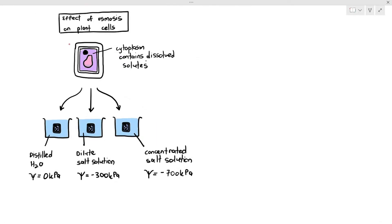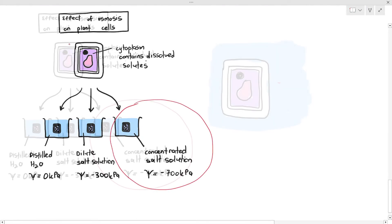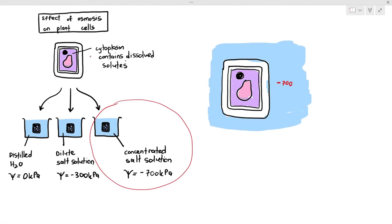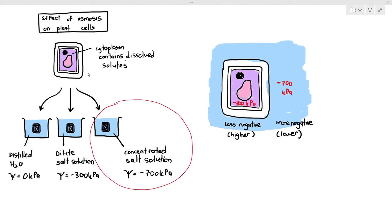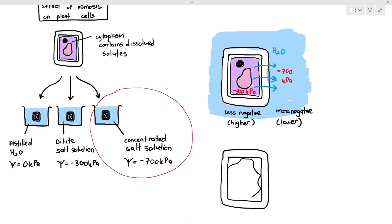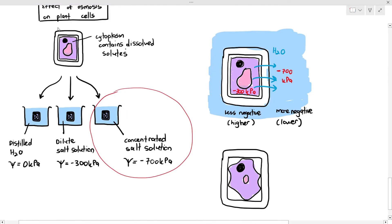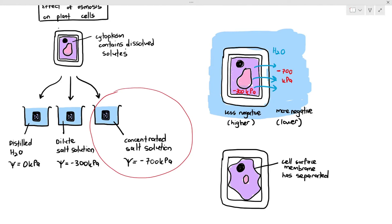If you put the plant cell in a concentrated salt solution, the water potential inside the cell is negative 300 kilopascals and outside is negative 700 kilopascals. The cell has a less negative or higher water potential, and the external solution has a more negative or lower water potential, so water rushes out of the cell by osmosis. The cell wall, being a rigid structure, does not shrink, but the internal structure of the plant shrinks — the volume of the cytoplasm decreases, the cell surface membrane separates from the cell wall. This is known as plasmolysis. The vacuole also becomes smaller.